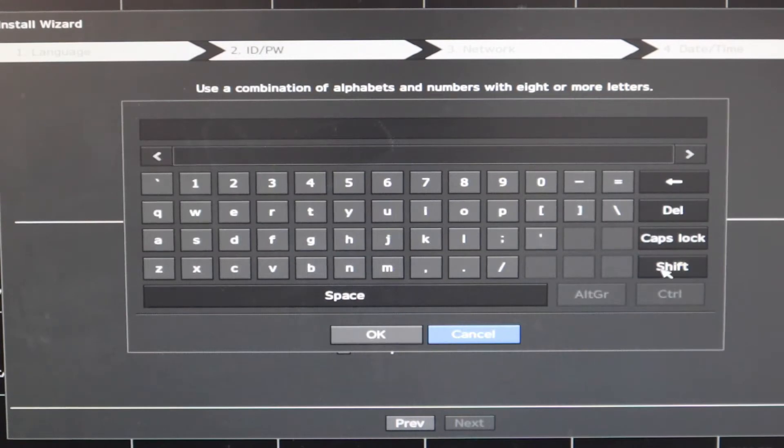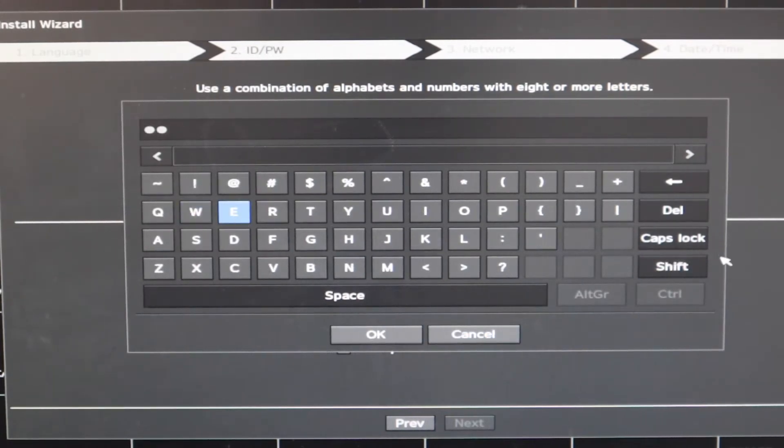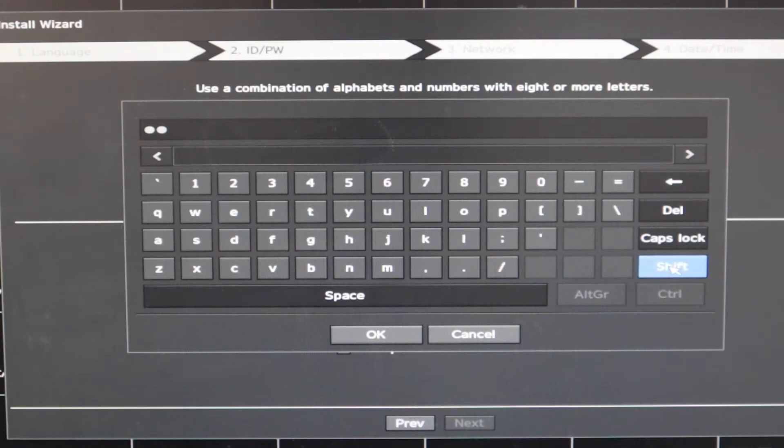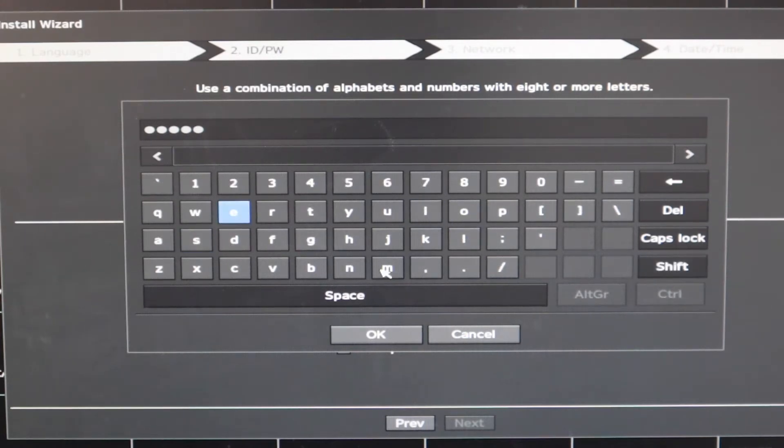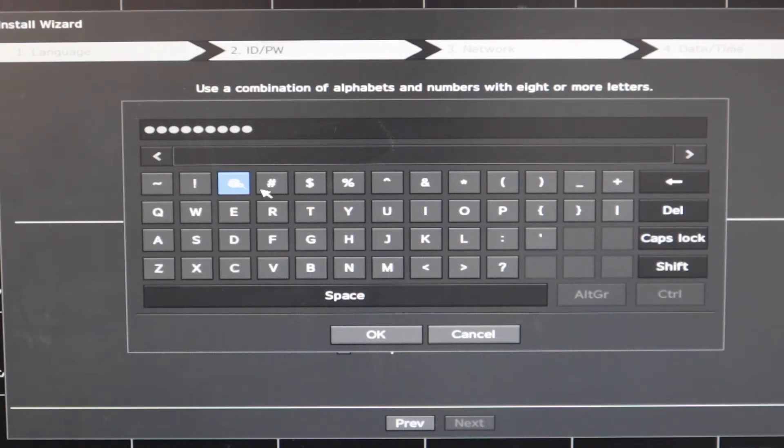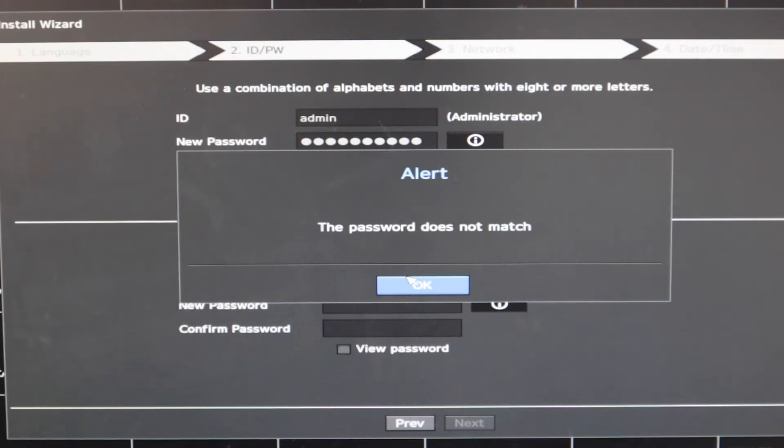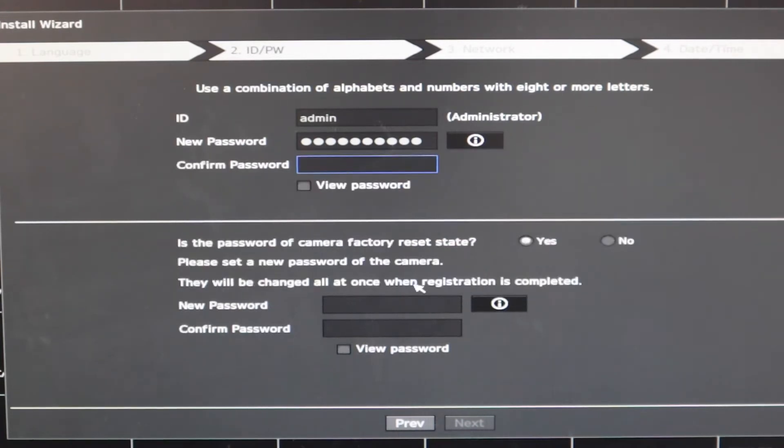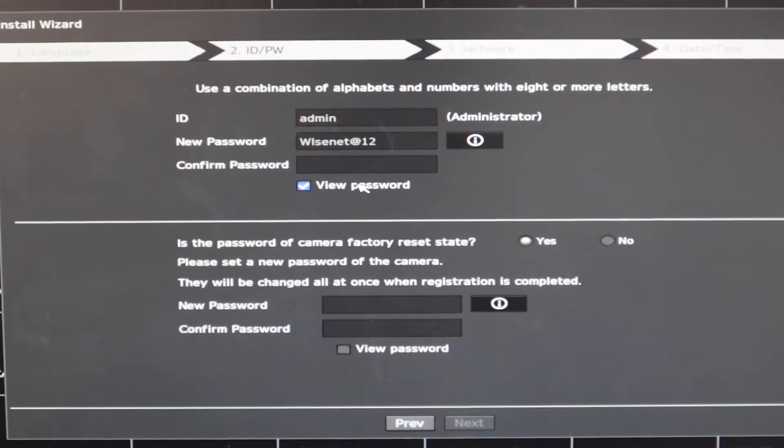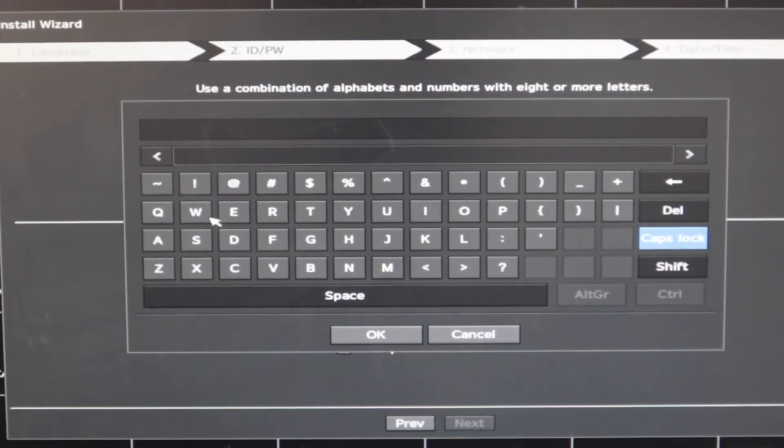So please repeat the same password. What you notice is you need to have capital, small letter, and a number, and optionally a symbol as well. All right, let me re-enter the password once again.